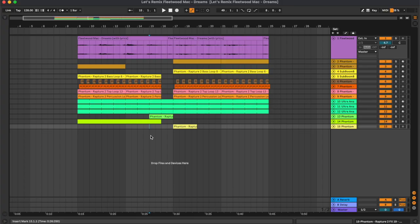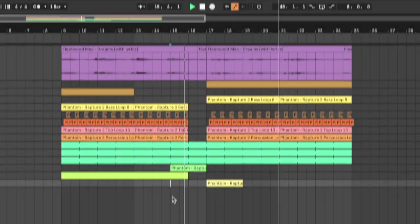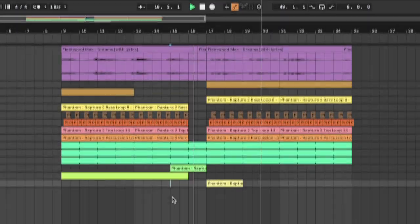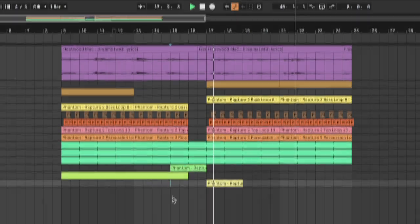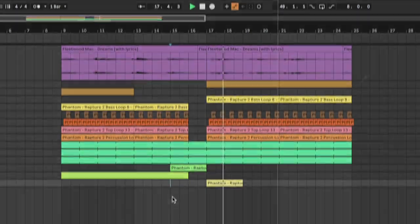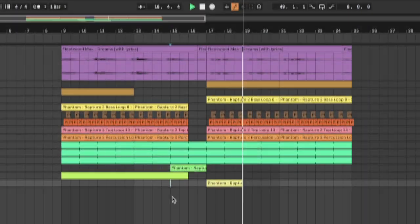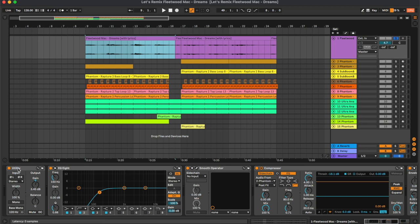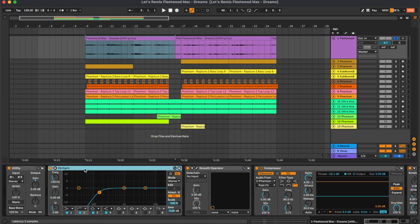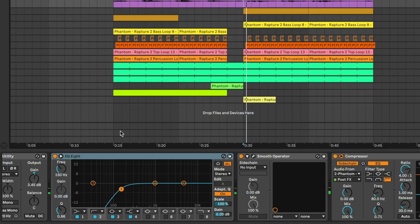And that's what we're gonna break down today. So let's start from the vocal where we have utility just boosting a bit of the gain, then an equalizer cutting the low frequencies.